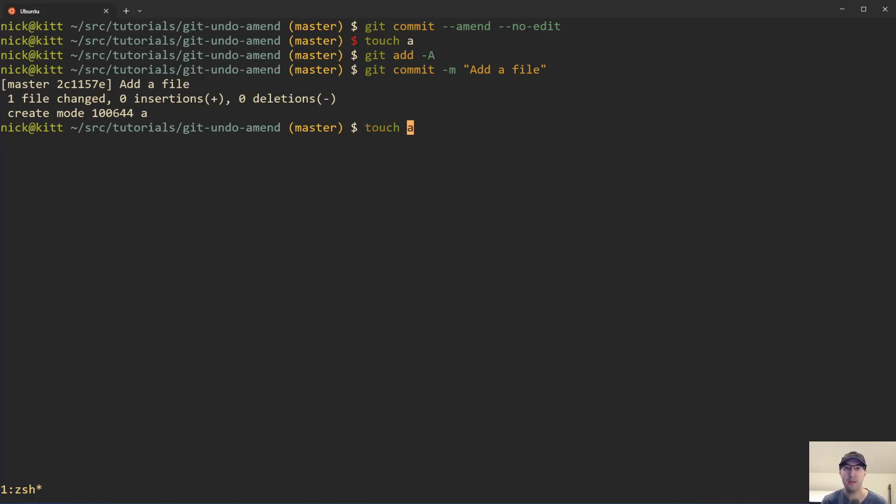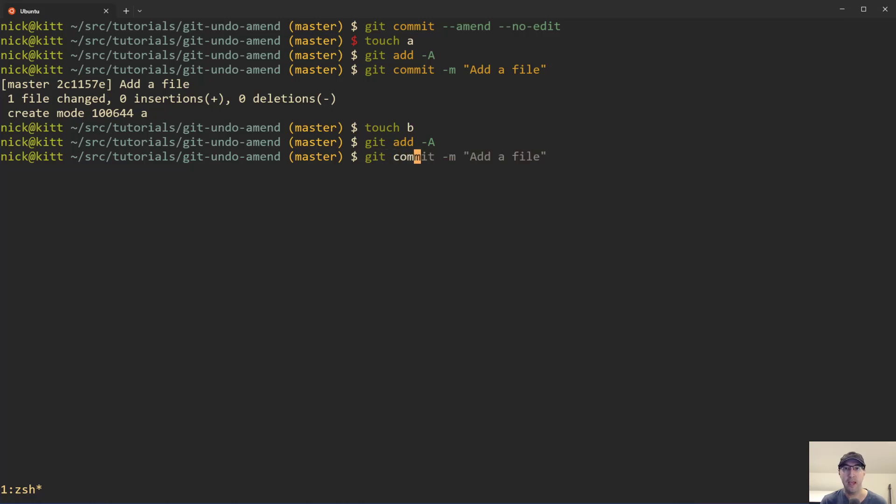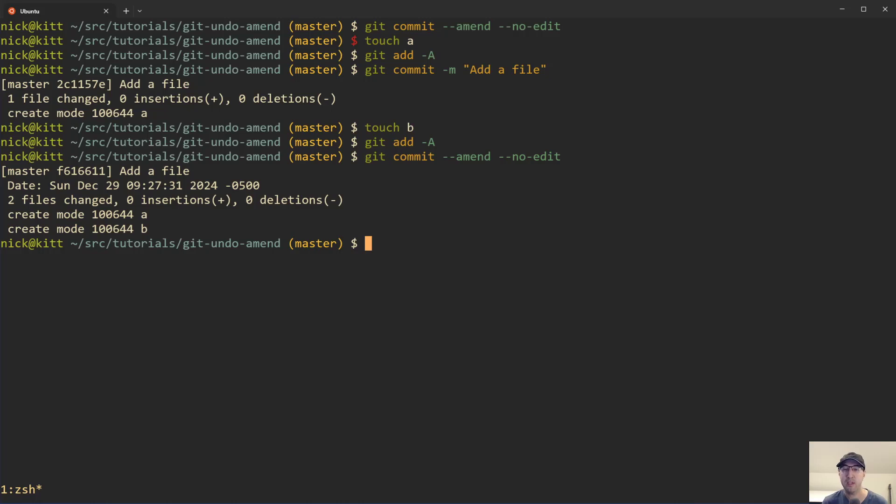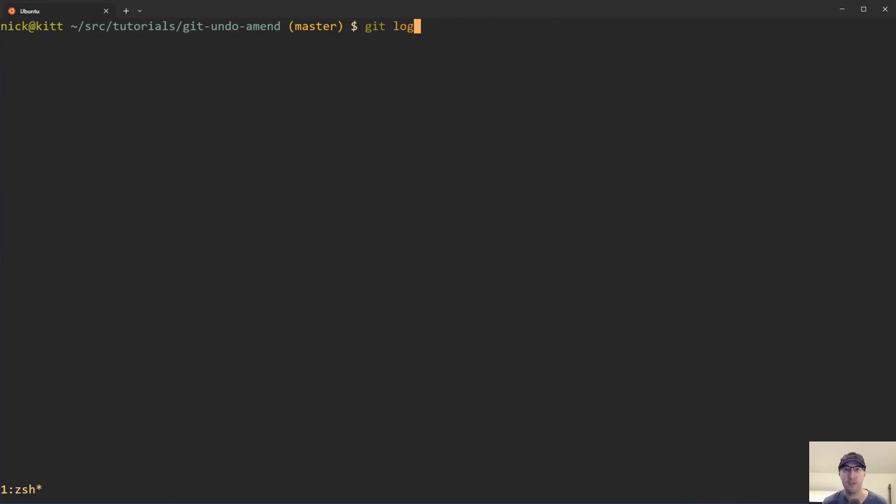And now let's say that we added another file here as well. And we add this one here too. And this is where your brain maybe goes into autocomplete mode and you accidentally amend this commit into that. And really what you wanted was that B file to be its own separate commit.